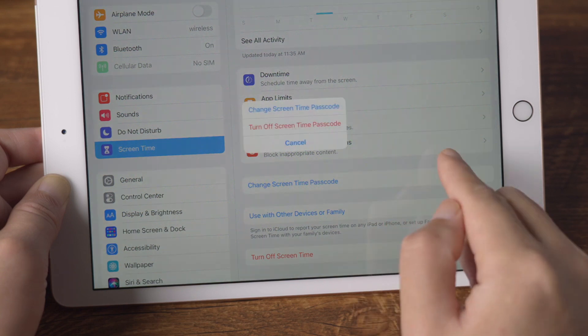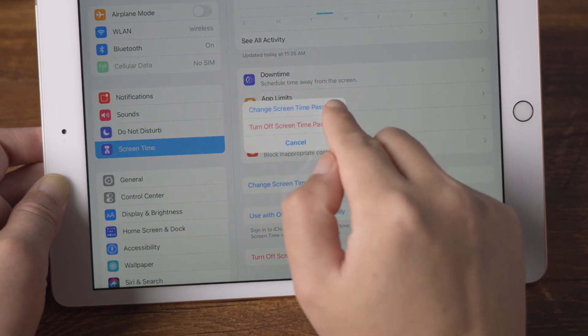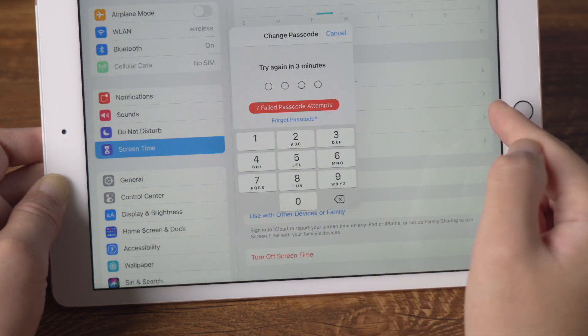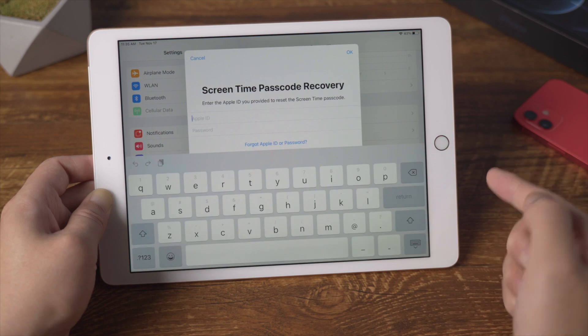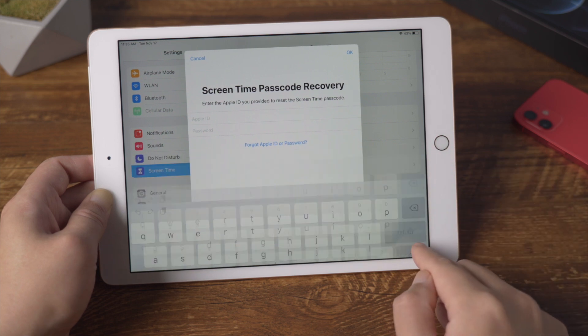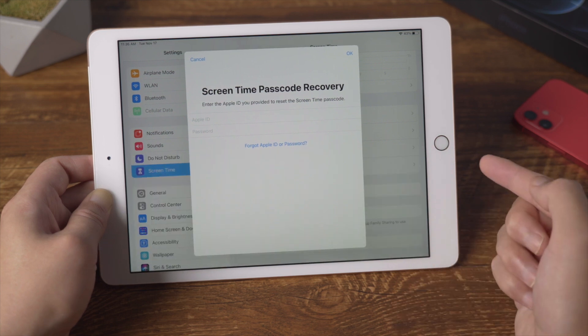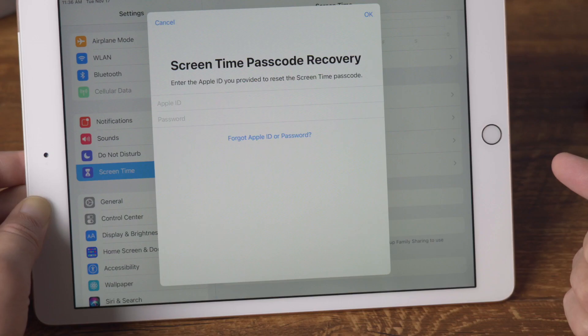Tap on change screen time passcode. Next, tap on forgot passcode, then you'll see the recovery option asking for the credentials.